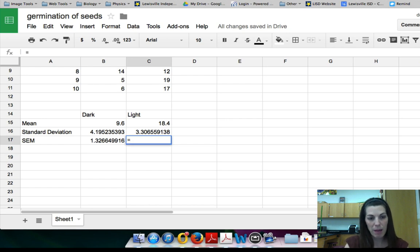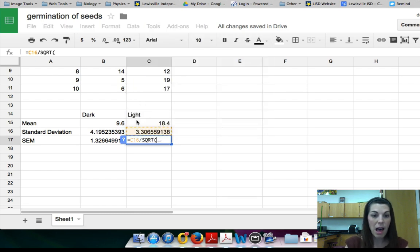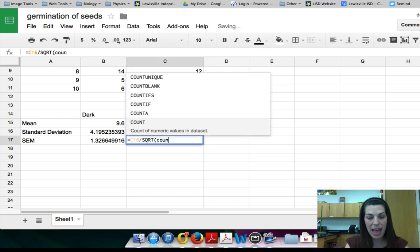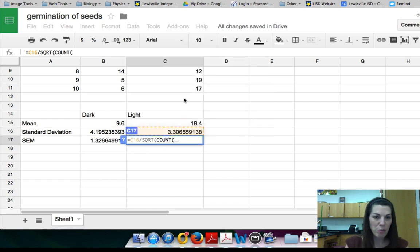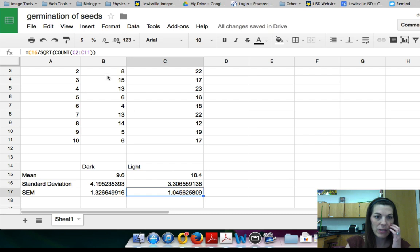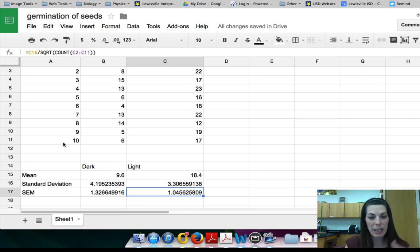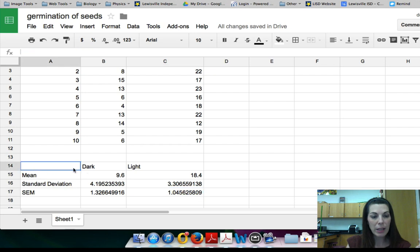For the other column I'm going to show you a different approach. I'll use C16 divided by the square root of a COUNT function. I type COUNT, and it gives me parentheses — then I highlight all of my data points and hit enter. You can see in the formula bar it's C2 through C11, so it's counting how many values there are rather than me typing 10 manually. This way, if I add more data points, it will automatically adjust without me having to change the formula.